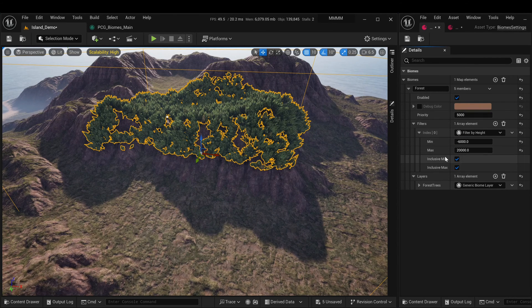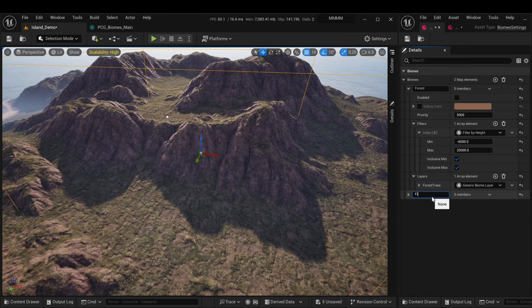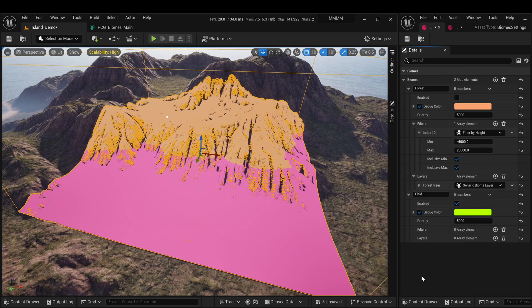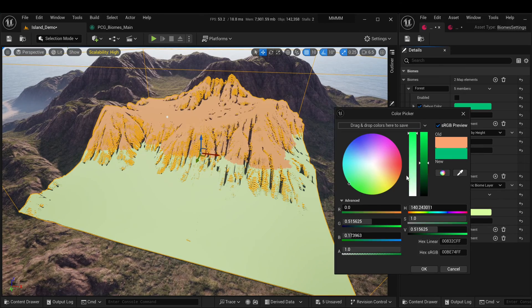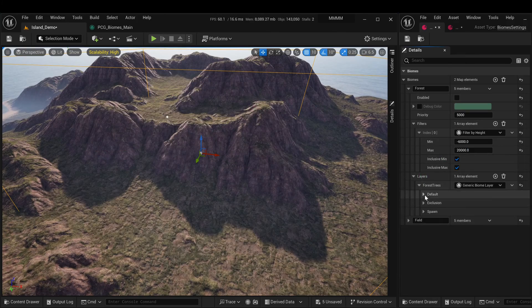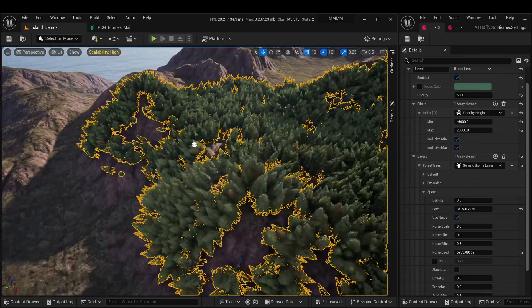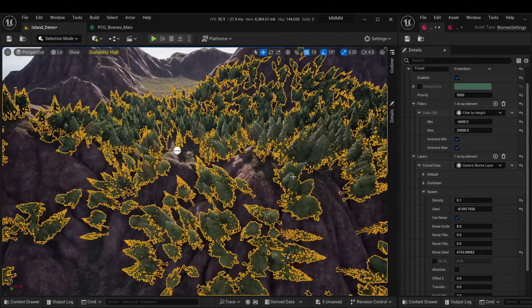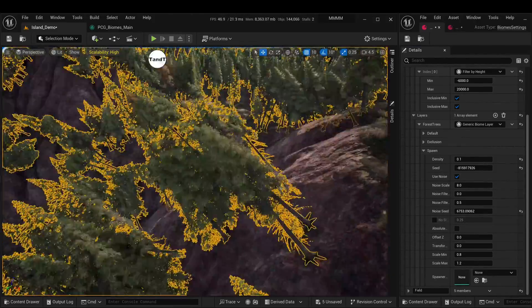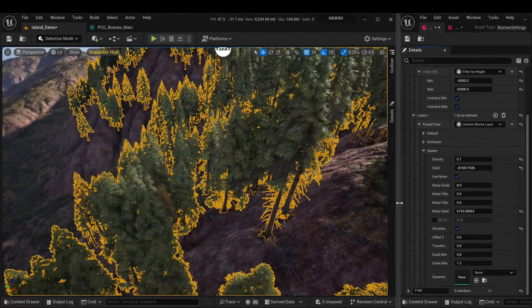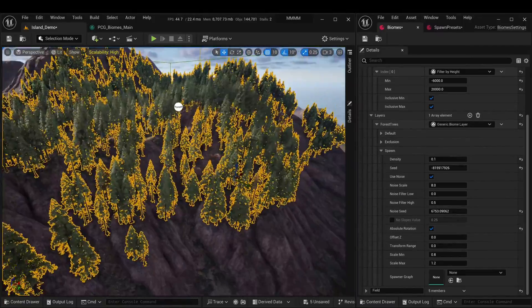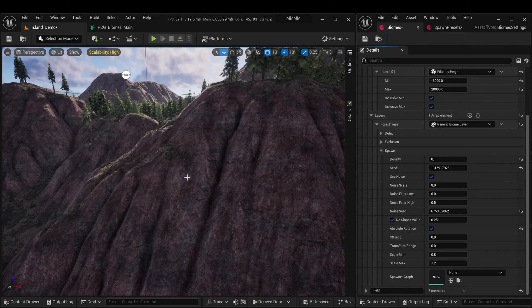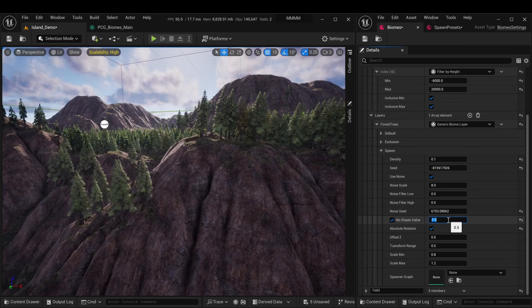Now let's adjust the filter values. Next, let's create another biome to cover the remaining area. Each layer has a special debugging mode that allows you to visualize the boundaries of biomes. You can change the fill color if desired. Now let's move on to setting up the tree layer. Let's decrease the density since we don't need such a high density of trees. Also, trees shouldn't grow at such an angle, so let's enable absolute rotation to fix this. Now they all grow vertically, but this shouldn't happen on such gentle slopes. So let's enable slope filtering and slightly increase the acceptable slope.